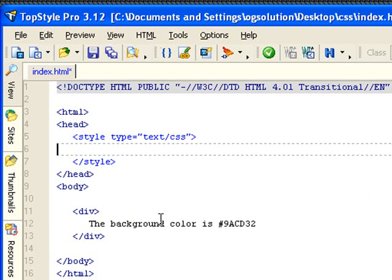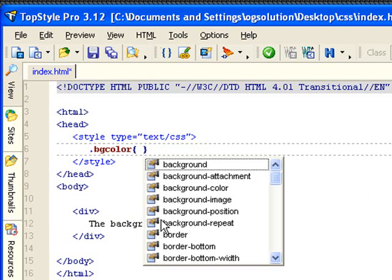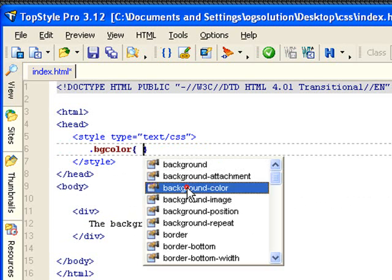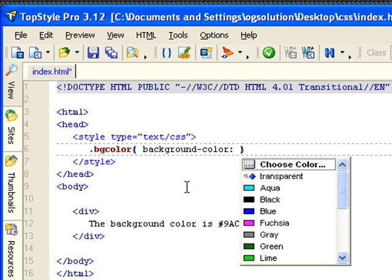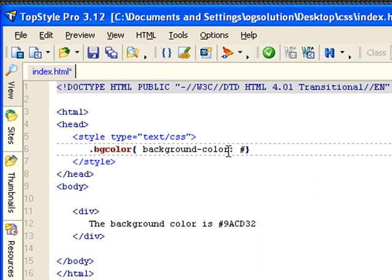And let's go back to the stylesheet and create a class. Let's name it bgcolor, standing for background color. And let's set the background color. I'm just going to do autofill using TopStyle. And instead of picking a color name, let's do that pound, pound 9acd32.